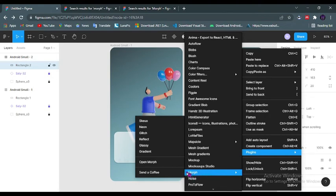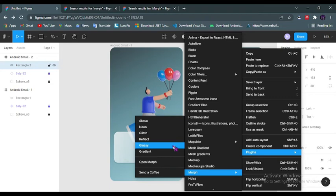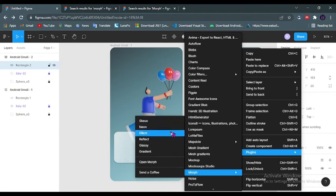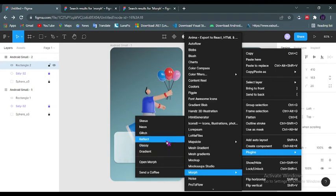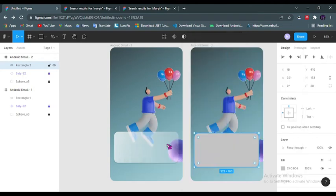Now you could use this Morph plugin to do some other effects, not only glassy effects. You could do neon effects, glitch, reflect, and gradient. But for the purpose of this video we'll be dealing with the glassy effect.